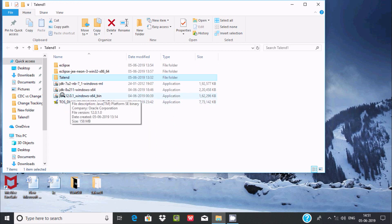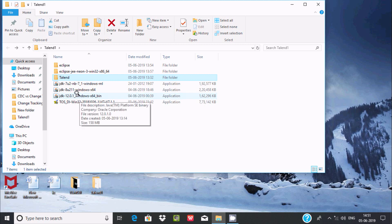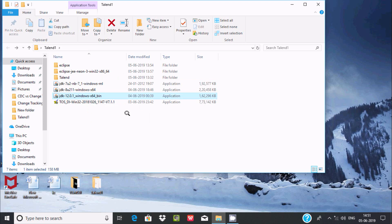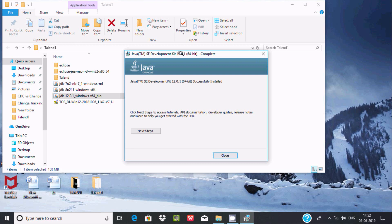Now I am going to install a higher version of JDK. The current JDK version is 12.0, which is 64-bit, matching my 64-bit operating system. I will pause the video — Java SE Development Kit 12.01 64-bit has been installed successfully.